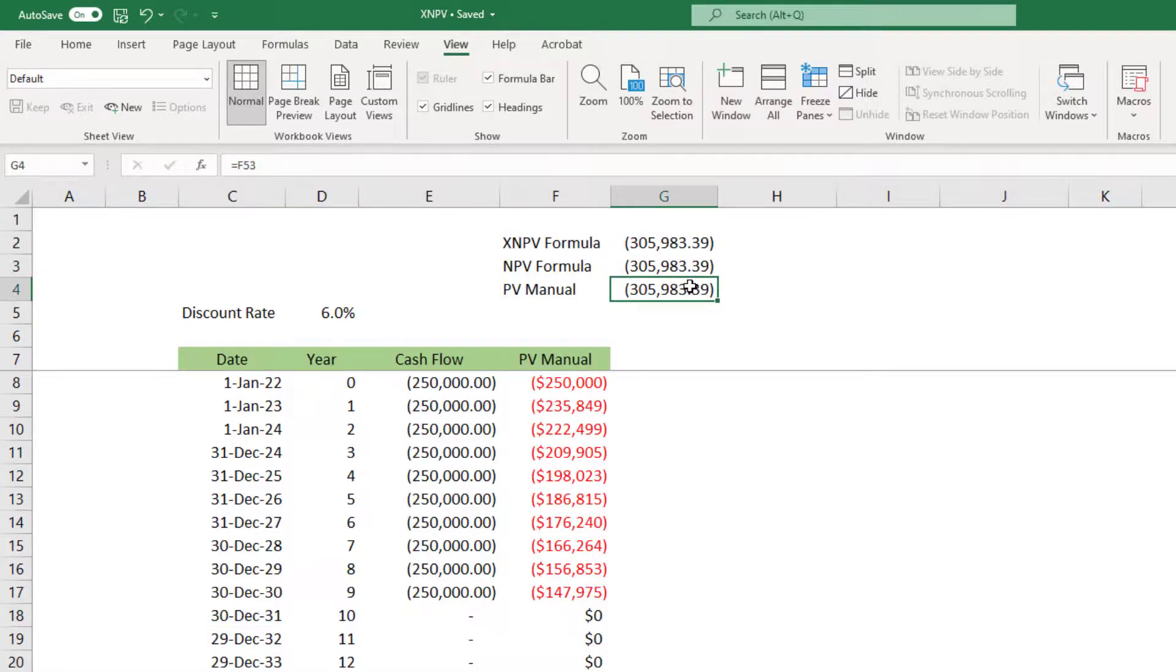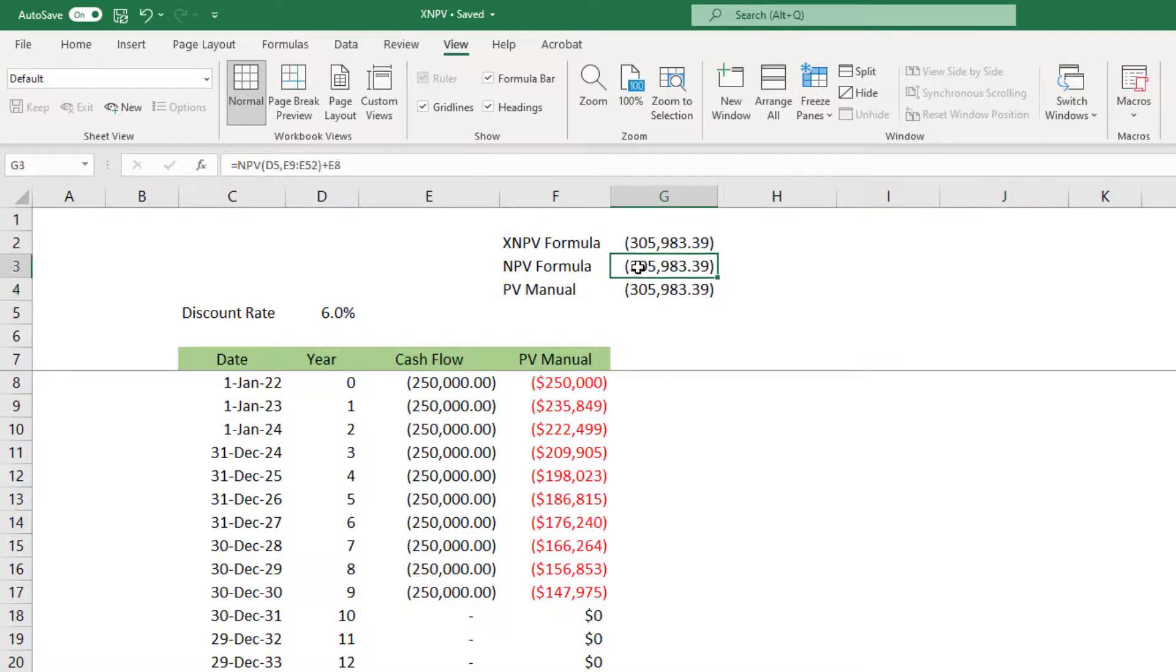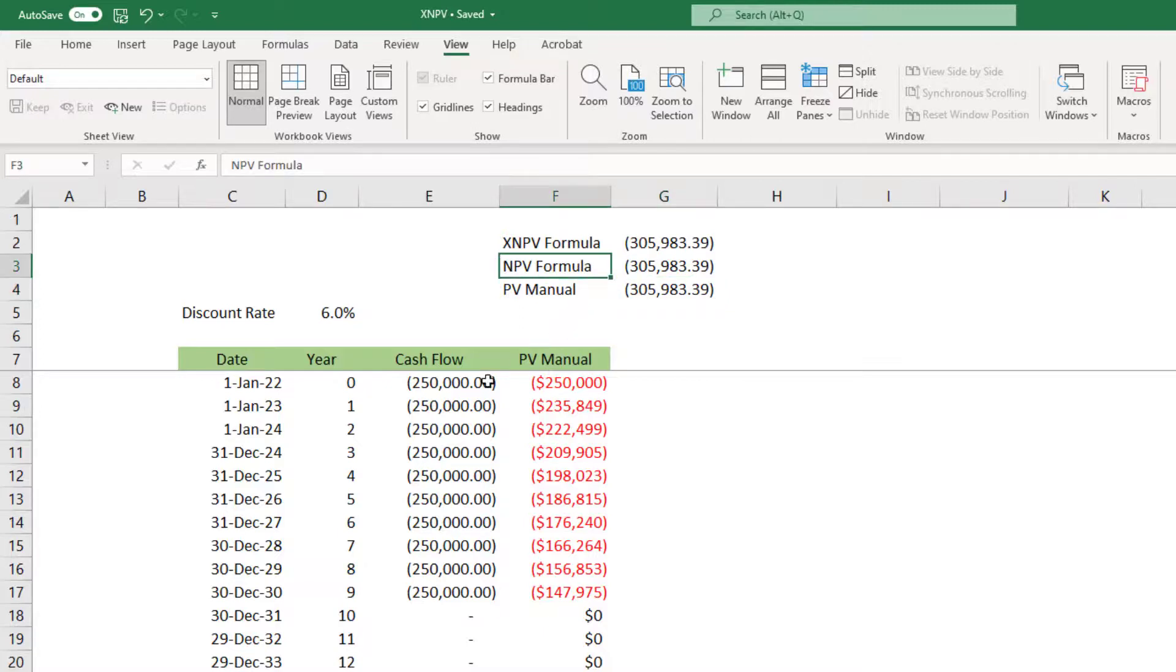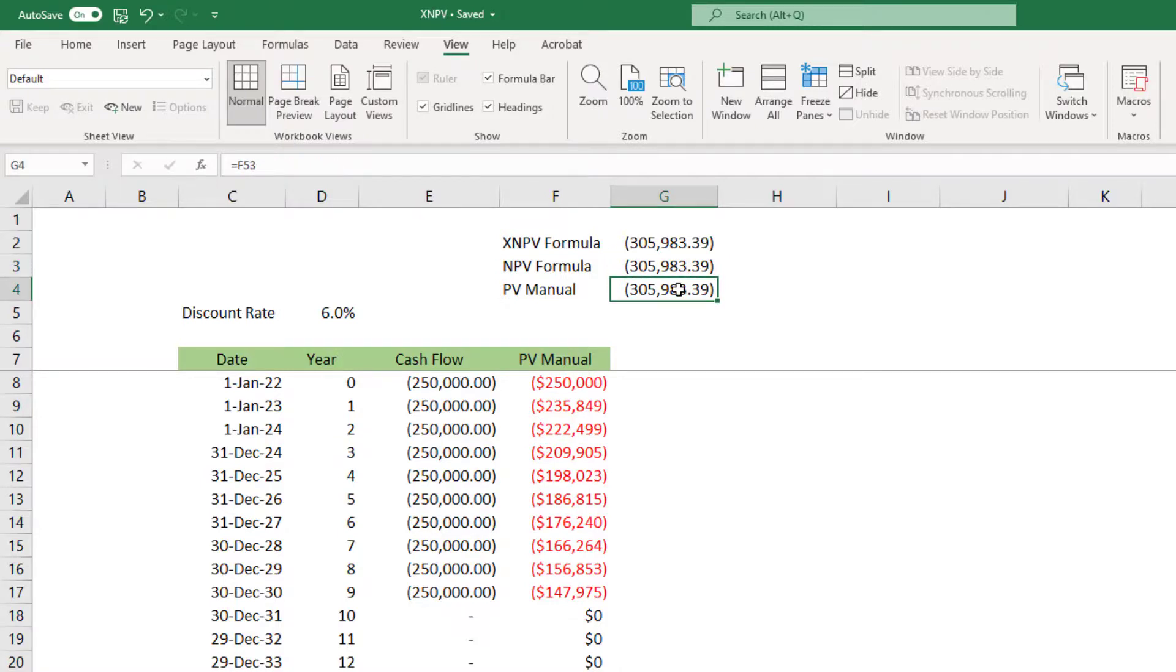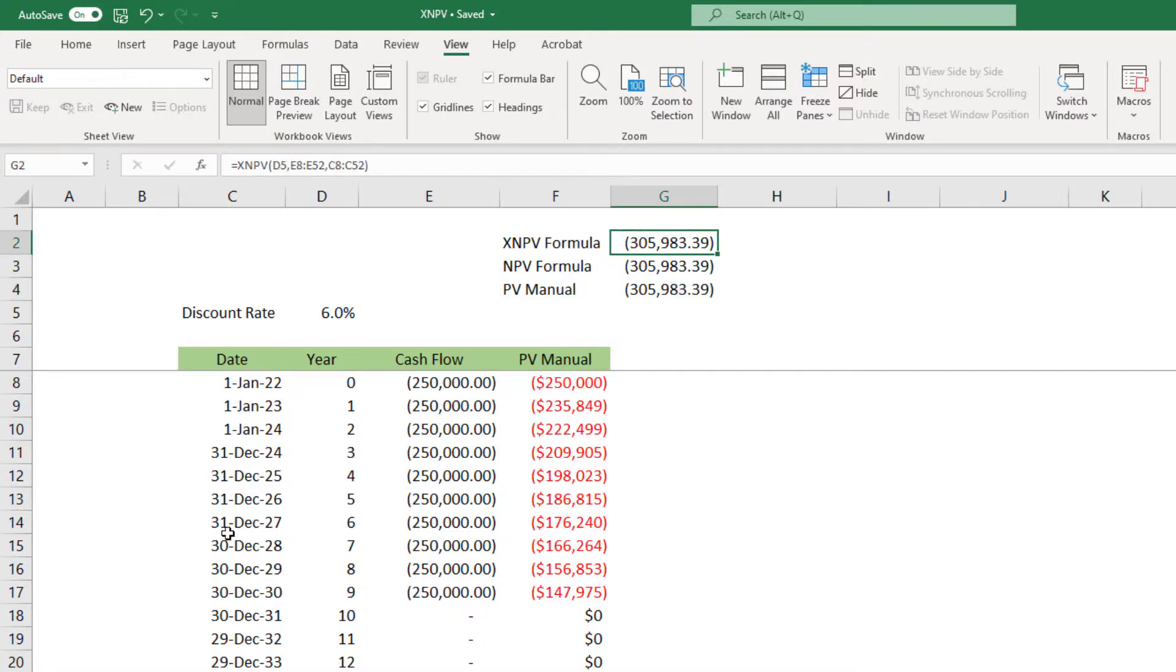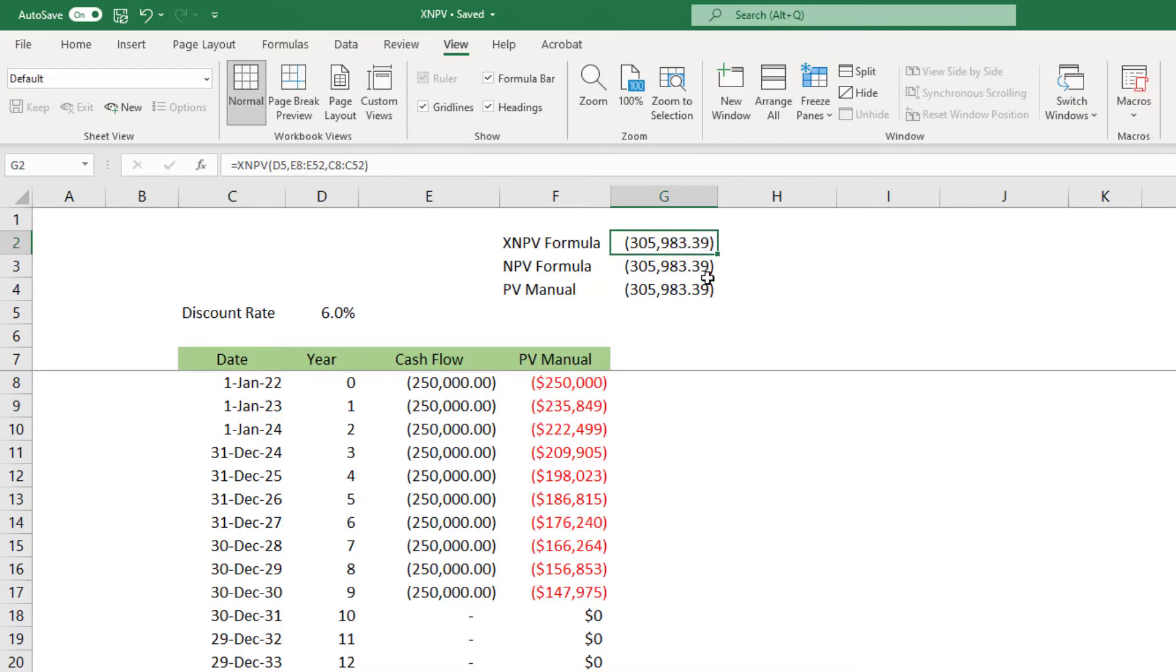Now you see surprisingly the calculation matches. All the NPV formulas give me exactly same results. This is happening because this calculation and this calculation both assume that in the period between one and two, two and three, there are 365 days. Since we have not specified the dates here it assumes that the year is just 365 days. Here when we specified the date and said that the next date is exactly after 365 days, then the calculation matches. Hope you enjoyed this video. Thank you very much. See you again soon.